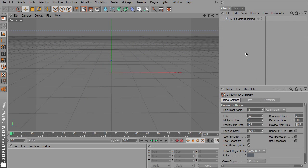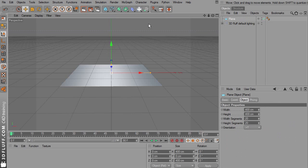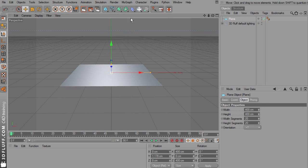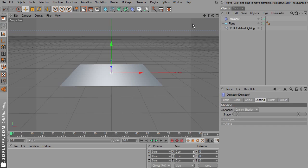So I'm going to start with an empty project. First of all I'll show you how to make the animated water surface. Step one, add a plane. And step two, add a displacer deformer. This is also new in Cinema 4D Prime by the way.